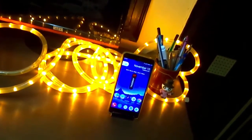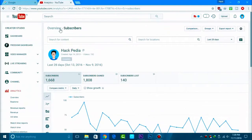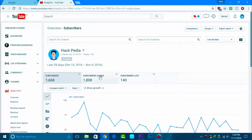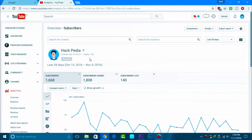Hey, what's up guys? I'm back with a new video and this video is about the live subscriber count of a YouTube channel. Maybe you own a YouTube channel, or maybe you don't, but what if you want to keep an eye on a particular YouTube channel's live subscriber count?